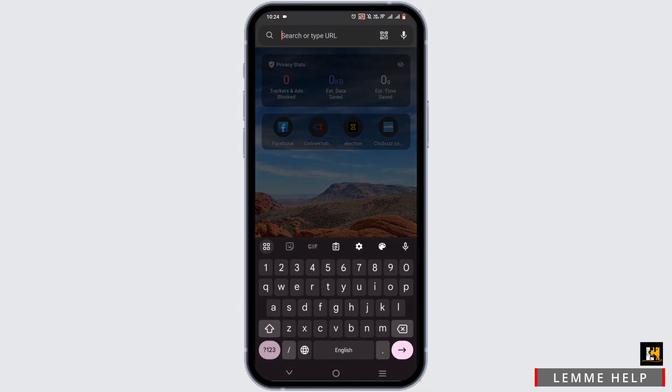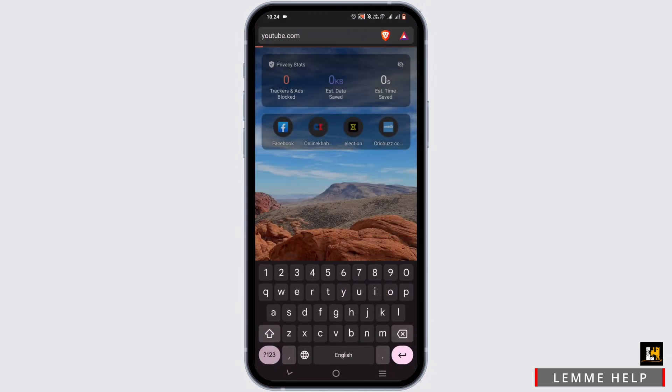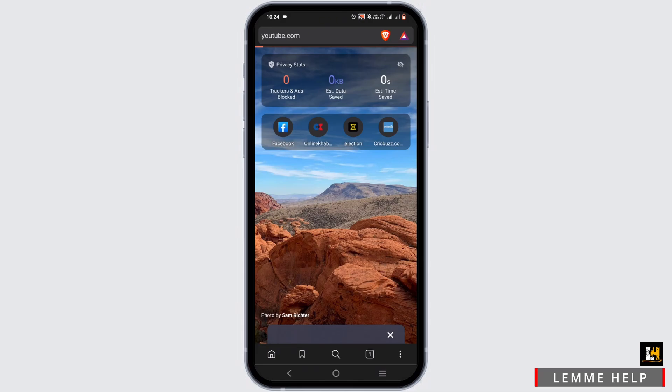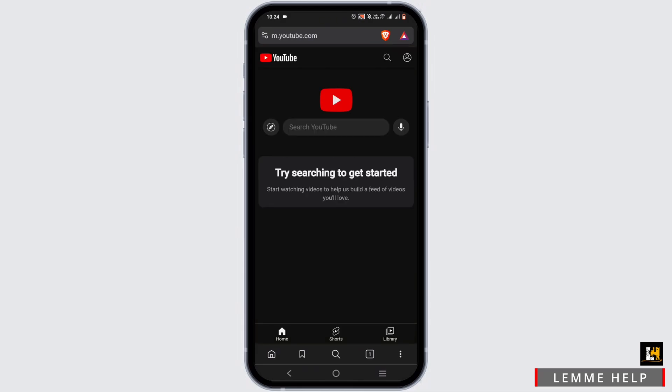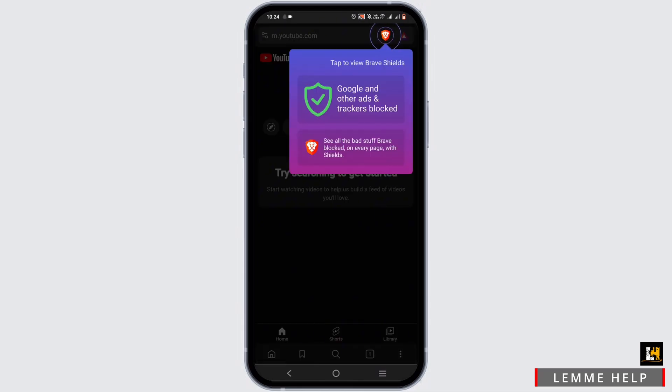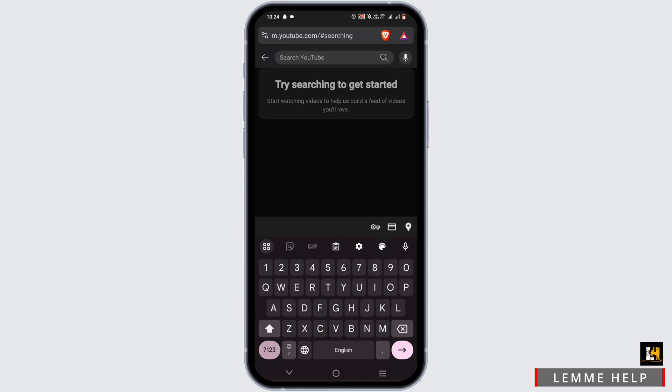Once the browser is relaunched, you can open your YouTube or any application that you like. Then you can search for the video or the music that you want to play in the background.